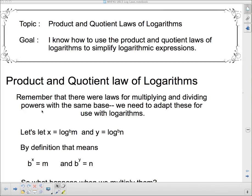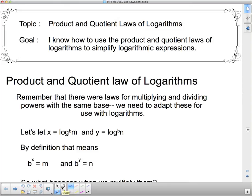Remember that there were laws for multiplying and dividing powers with the same base — we're going to come up with the same laws for multiplying and dividing logarithms. Note that the software used to record this makes subscripts into superscripts, so the base B should be shown as a subscript down below.